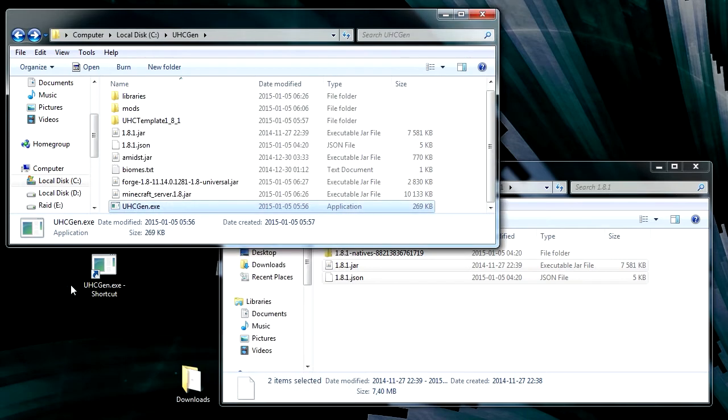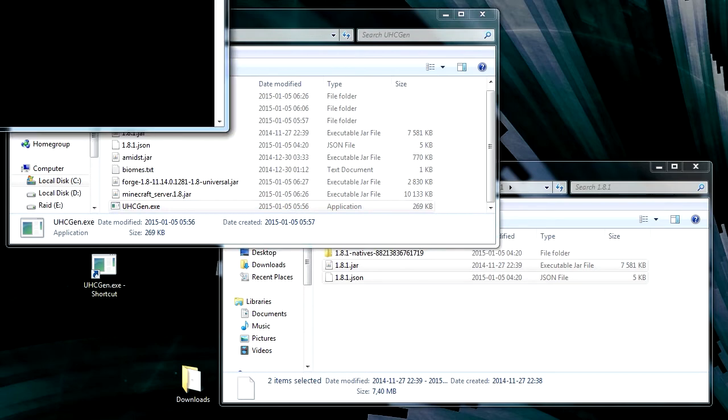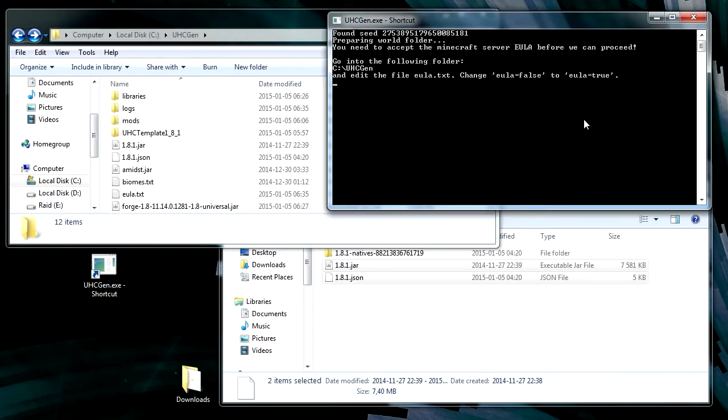Then hit OK and run it. And it's going to pop up a command window. And it's going to start. So the first thing it does is find a seed for you. And then it's going to start preparing the world.